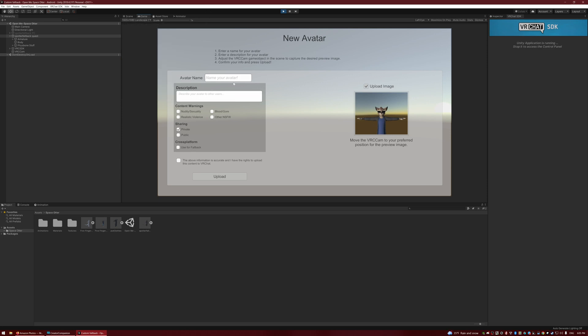Okay, so we're going to name this Custom Fallback. I set it to public. You probably want to set it to private, but I like letting people clone me. Now, this is the important checkbox that you have to click: Use for Fallback. Once you've checked that, I'm going to check this one as well to say that we agree to the Terms of Service, and then we hit Upload.